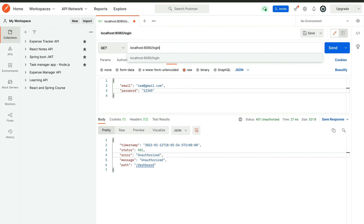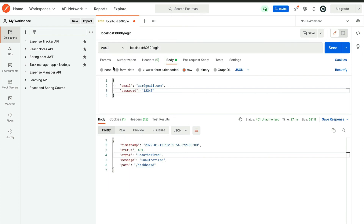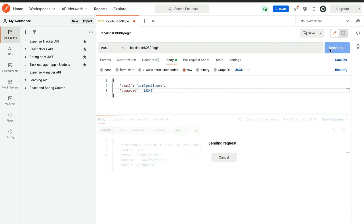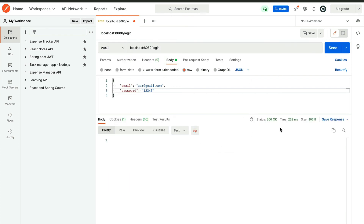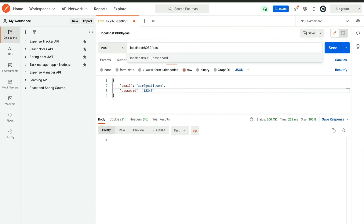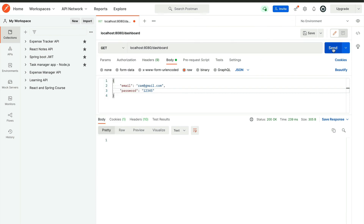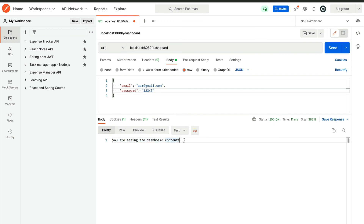Now the user has been created, but if I go to the dashboard again and click send, we still get Unauthorized because the user has not yet logged in. Now the user will log in — set this to POST and click send. The user has been logged in: 200 OK. Now if the user tries to access the dashboard — which is a GET mapping — click send, we get the message 'You are seeing the dashboard contents.' Awesome. So now we have created the REST endpoint for the login API and it is in place. That's it for this video, see you in the next one.